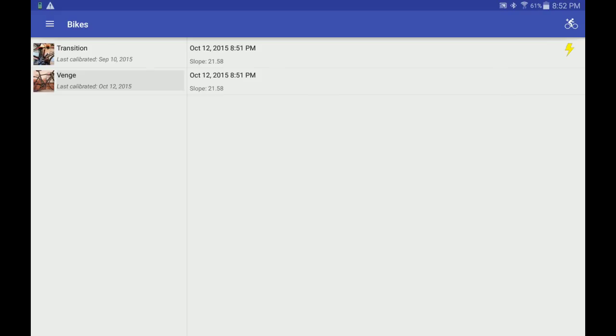Thanks for using SpeedyCal. I expect you'll find SpeedyCal a quick and easy way to calibrate an SRM power meter on your Android device.